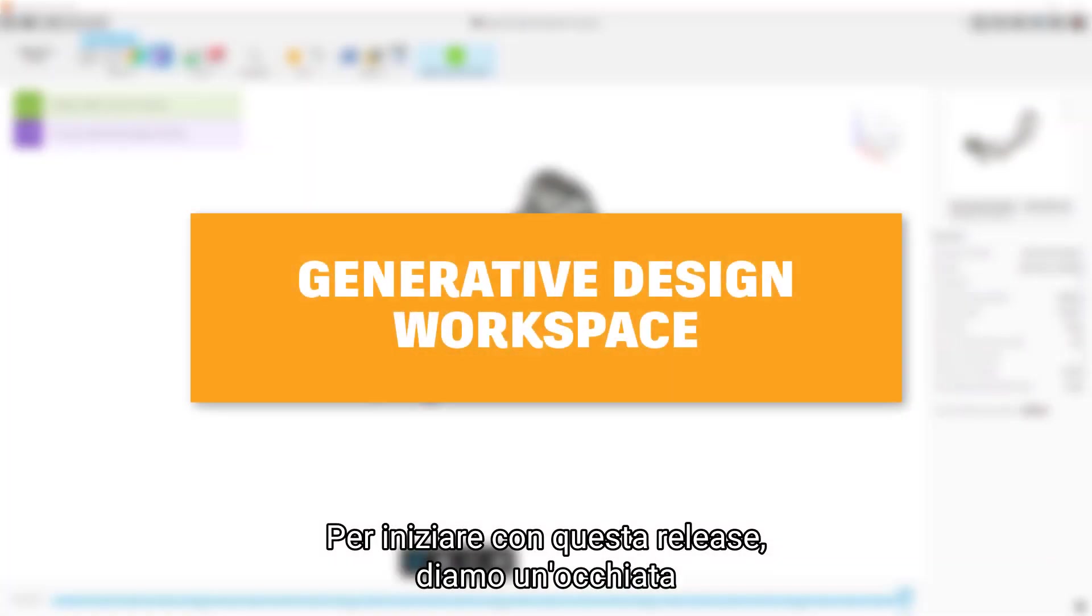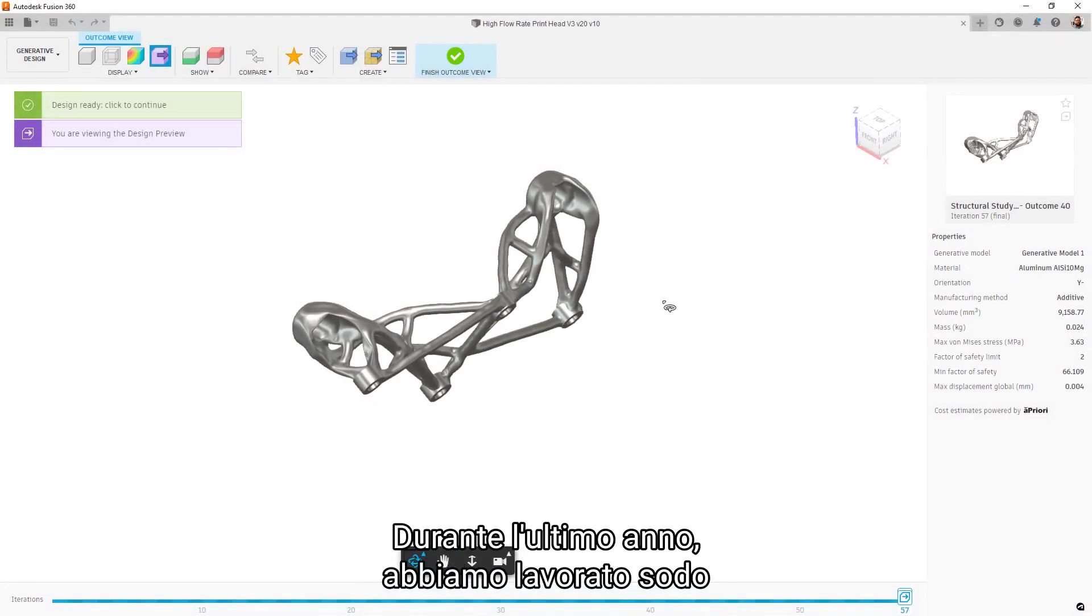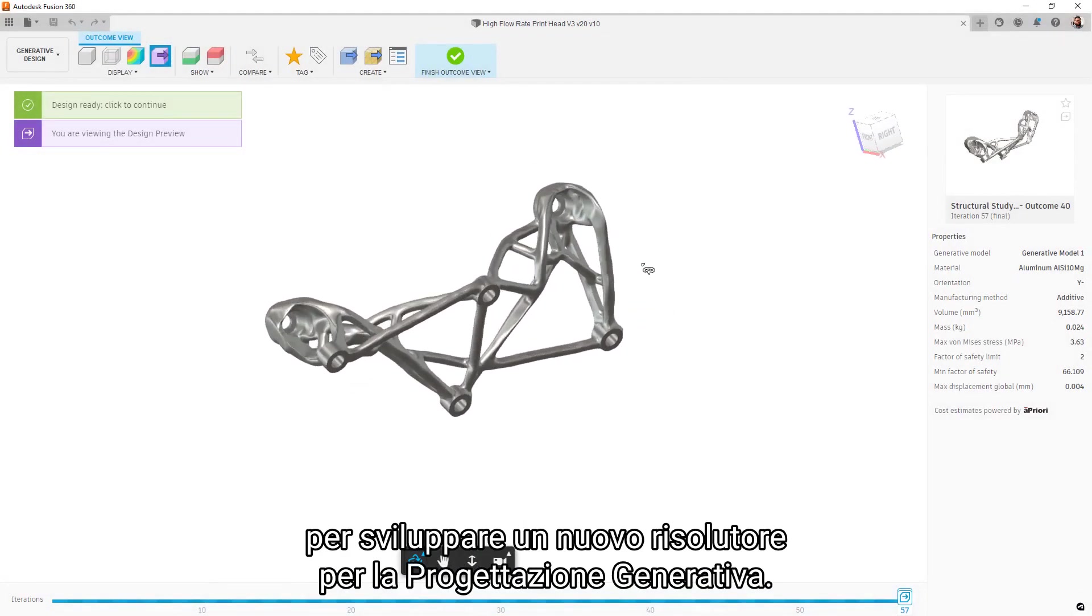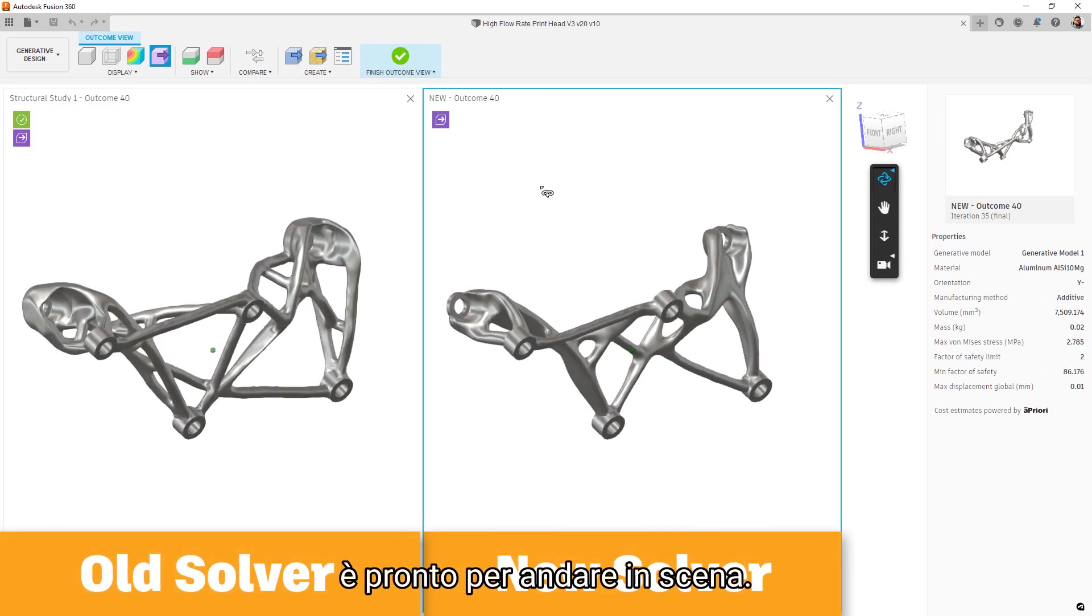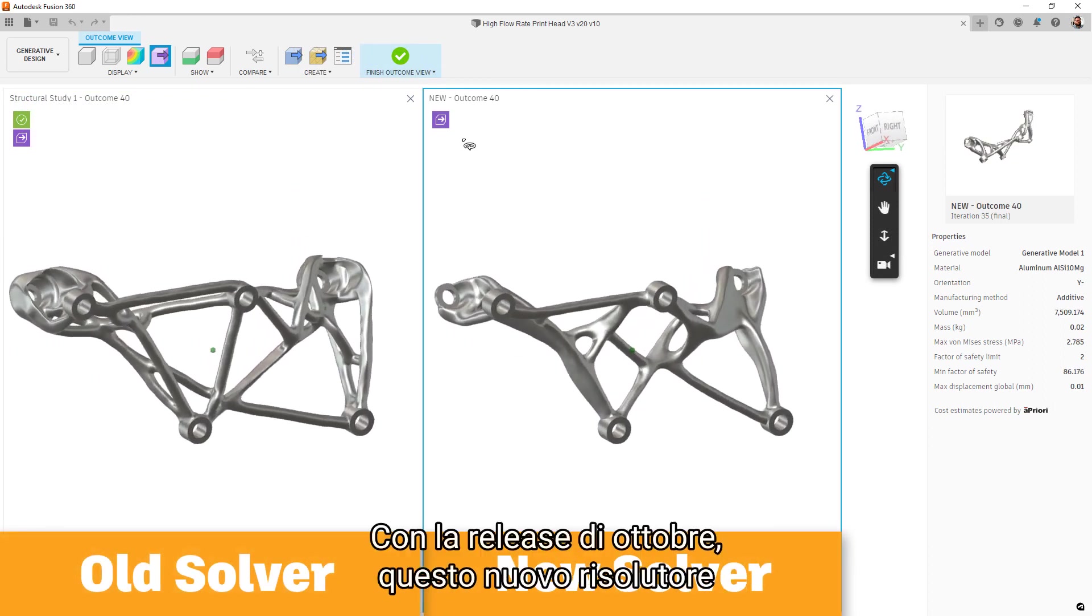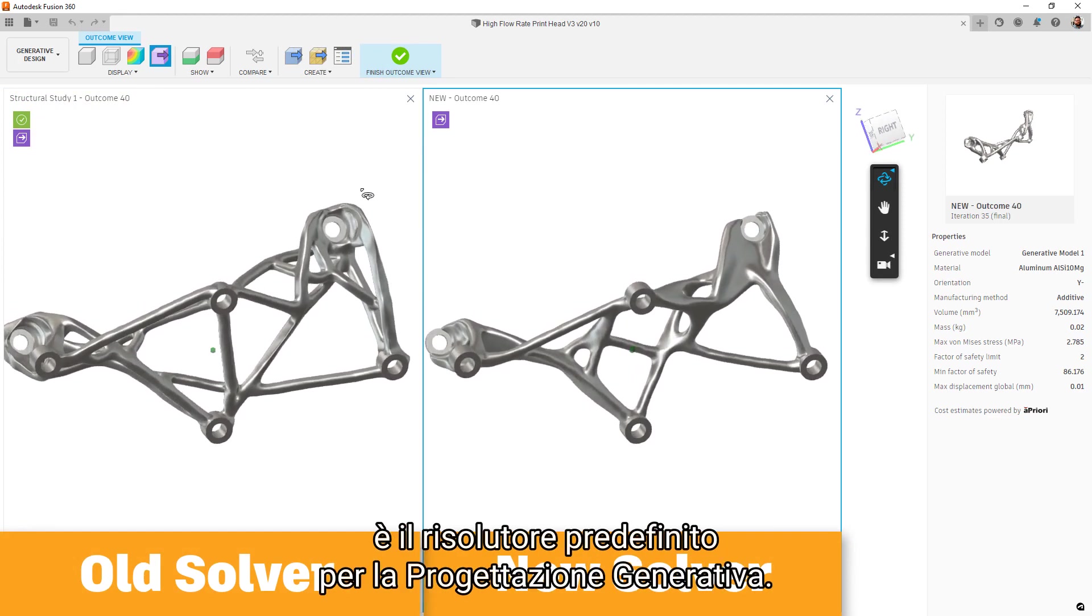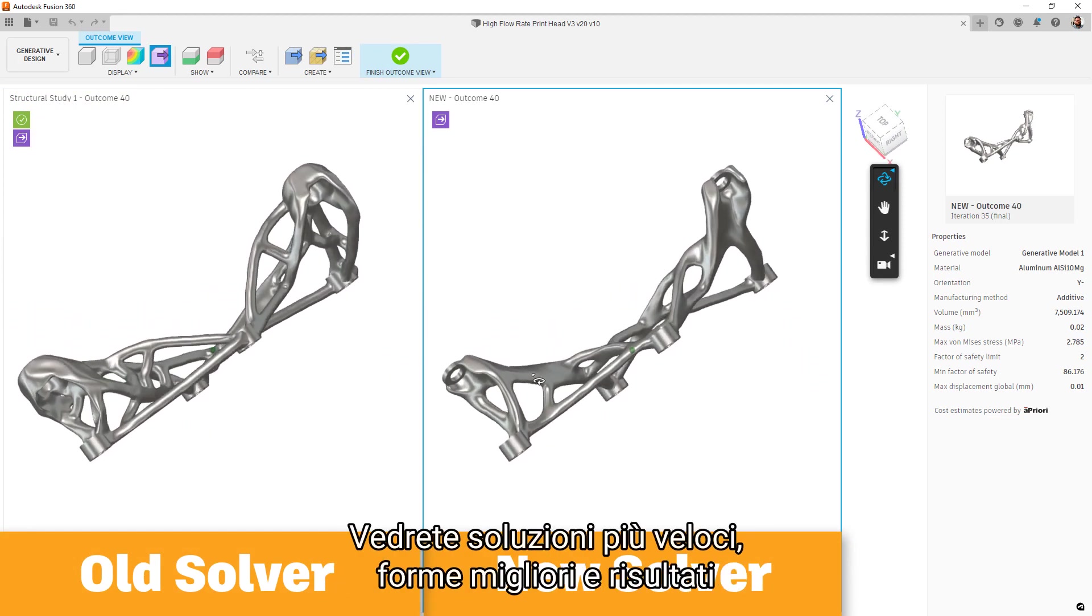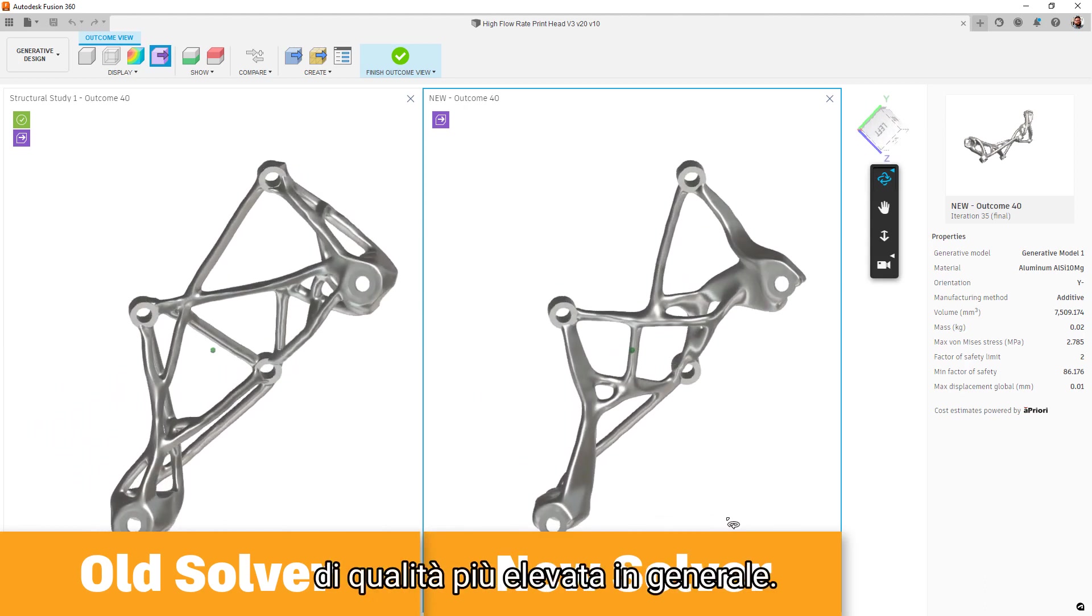To start us out this release, let's take a look at the generative design space. Over the past year we've been working hard to develop a new solver for generative design. We have now reached the stage where that solver is ready for prime time. With the October release, this new solver is the default solver for generative design. You will notice faster solves, better shapes, and higher quality results in general.